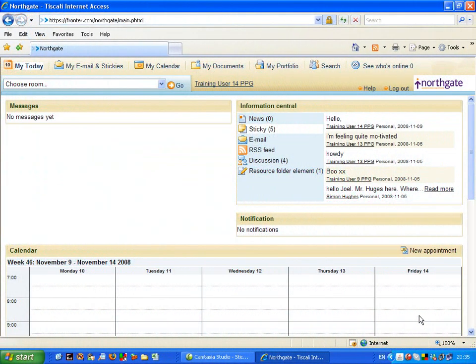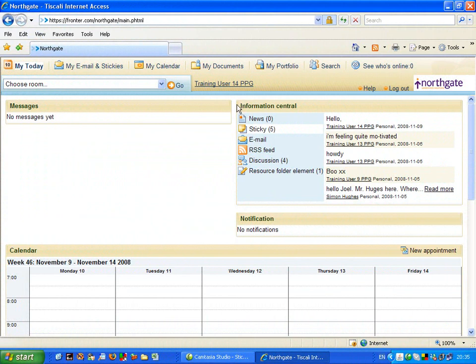Fronter is made up of what we call containers. We are going to be interested in this particular container, that is a box of information, and this one says information central.